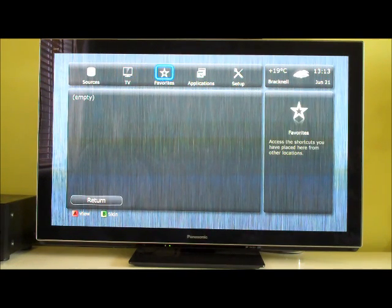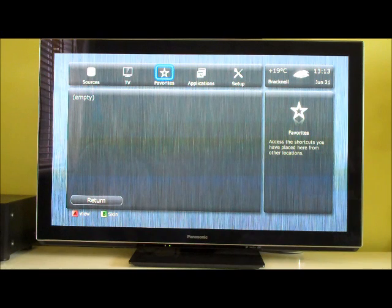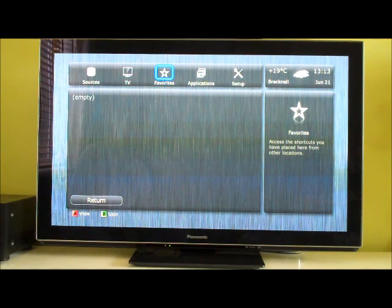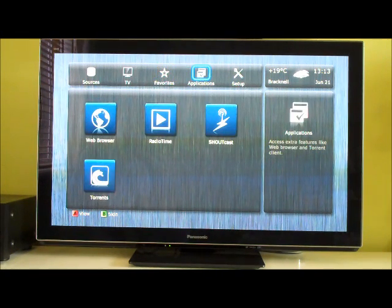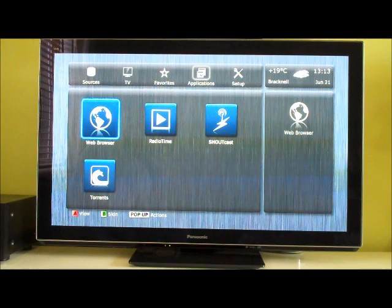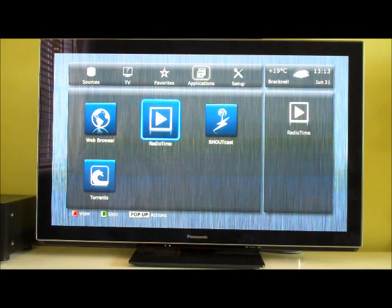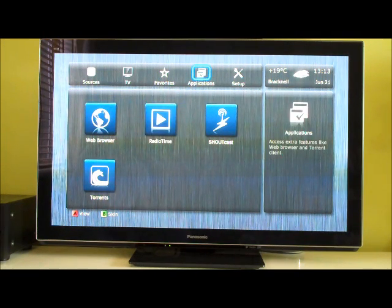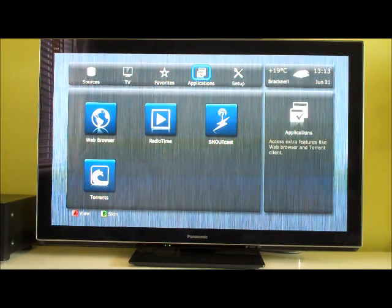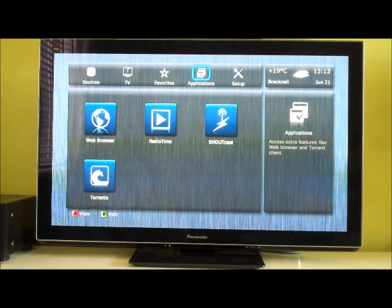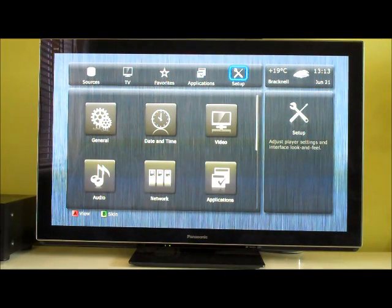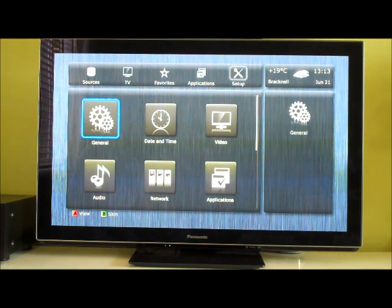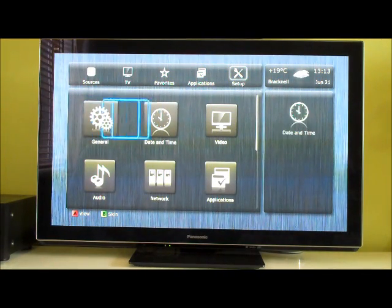Favourites, I assume, are your favourite network locations. Applications are things such as the web browser, radio, shoutcast and torrents. I don't think I can use torrents because I haven't got an internal hard drive. I need to save it somewhere. And then, you've got the options.